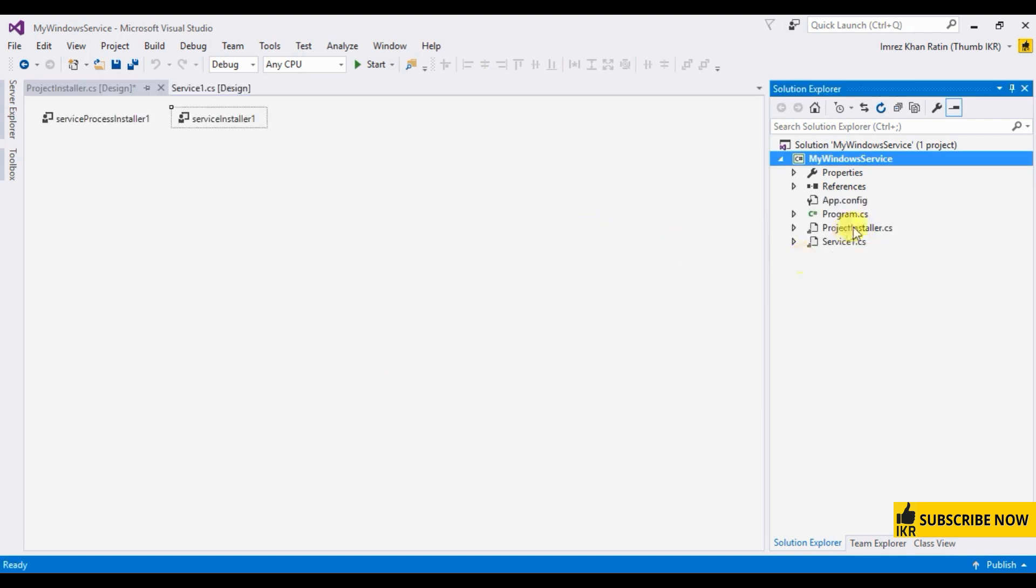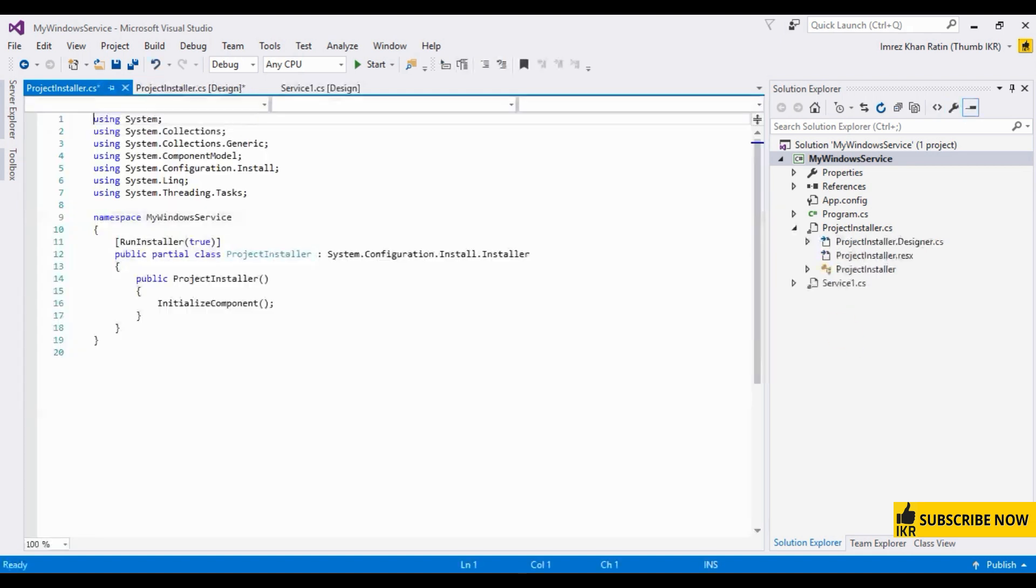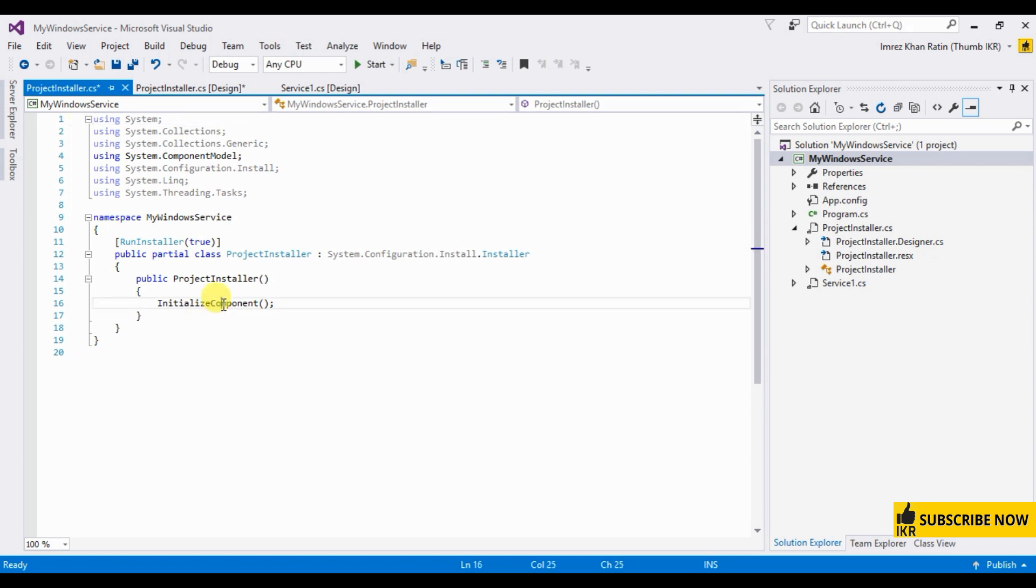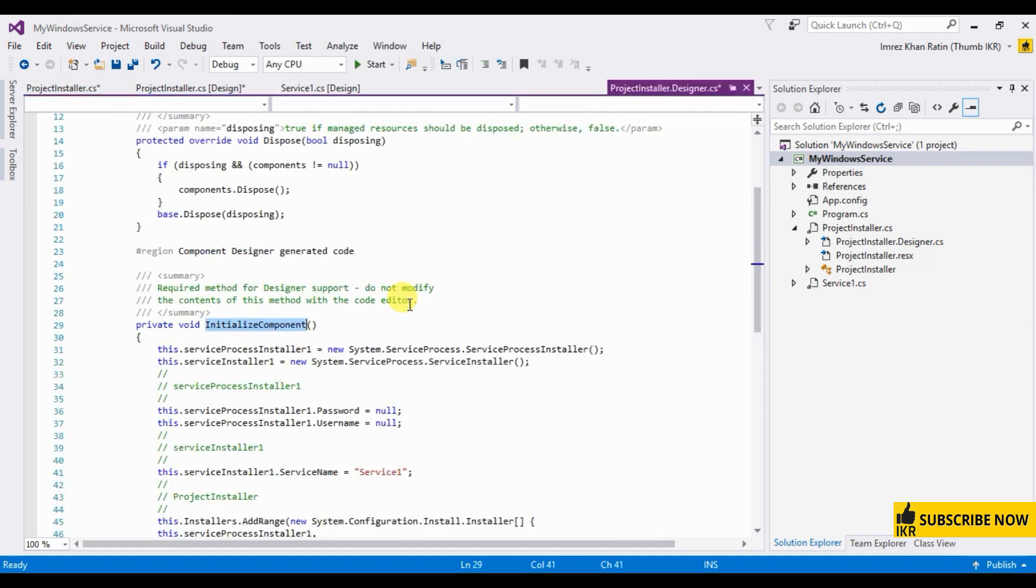Here we can see project installer class. Now, right click on this design and click on view code. Here we can see initialize component method. Go to definition.